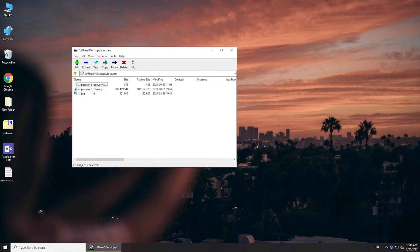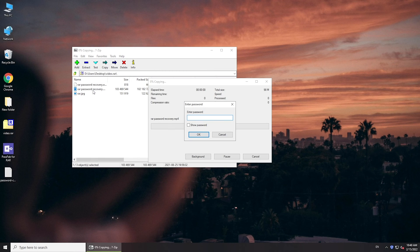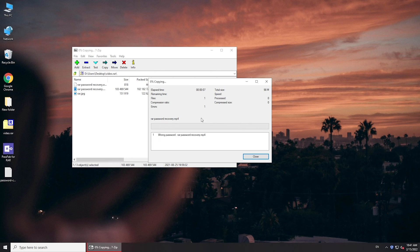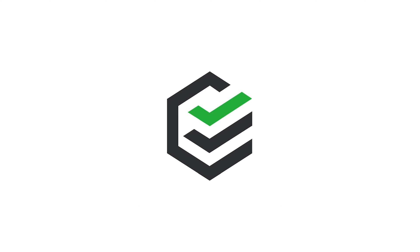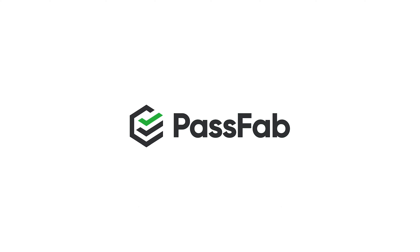Hello everyone, welcome back to PassFab. What could I do when I lost my WinRAR password? Don't worry. Today in this video, we will show you two methods to unlock WinRAR password.